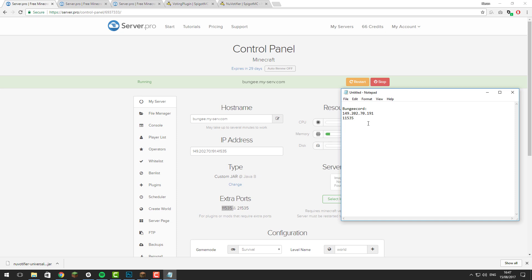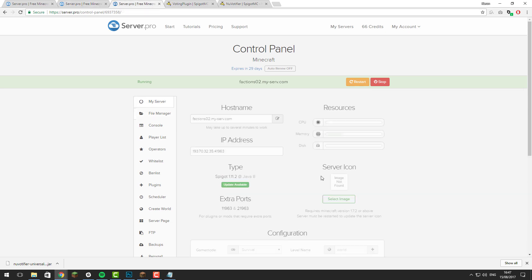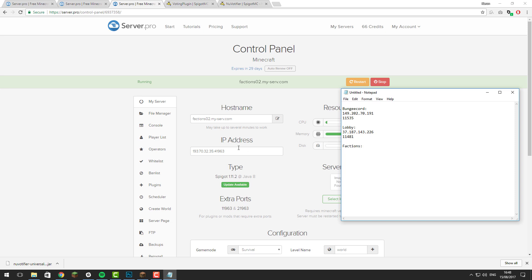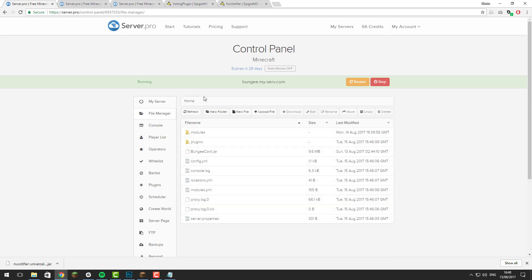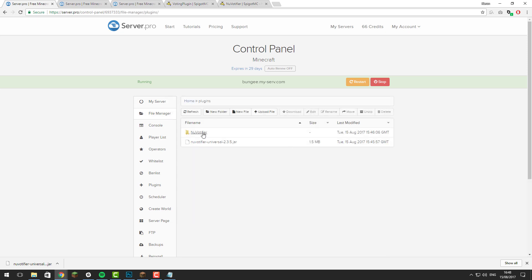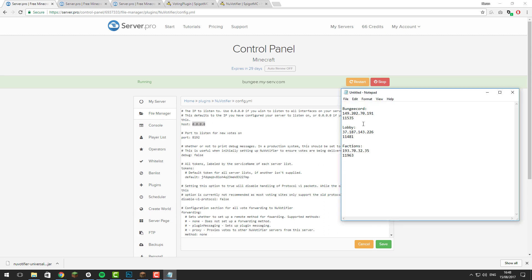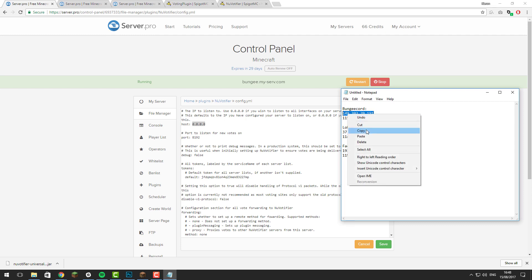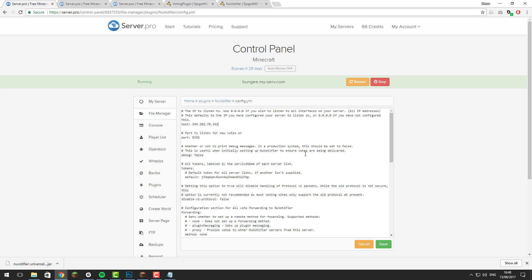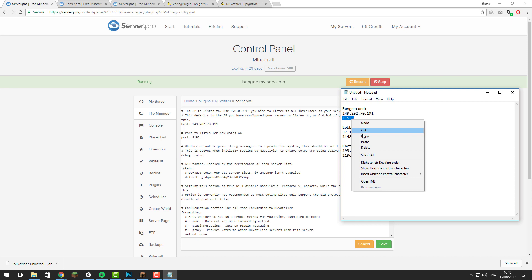Do this for each of your servers so you have the IP address and port for each one noted down. Then go back to the BungeeCord server, go to the file manager, go to the plugins folder, and open the NuVotifier folder. In here there's a config.yml file — open that. We're going to edit the first two settings: for the host, put the IP address for the BungeeCord server, and also enter the port we noted down in the Notepad file.